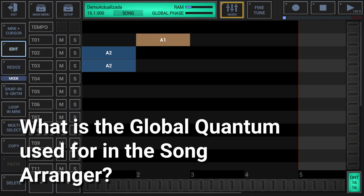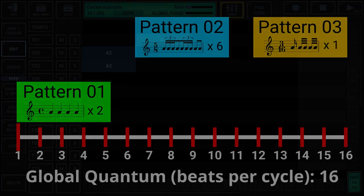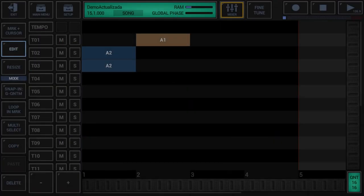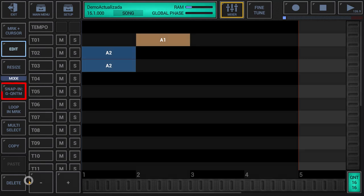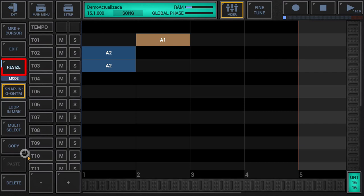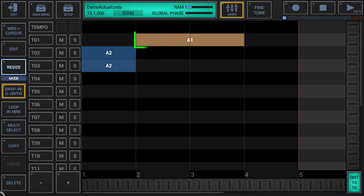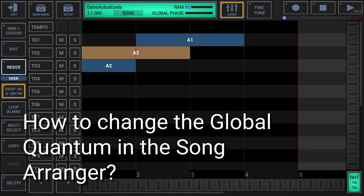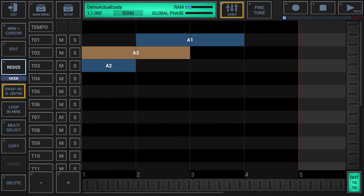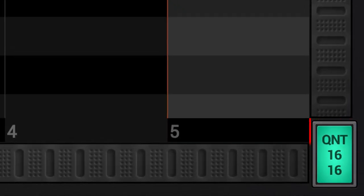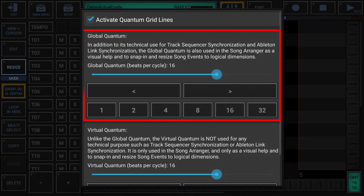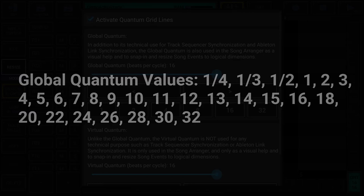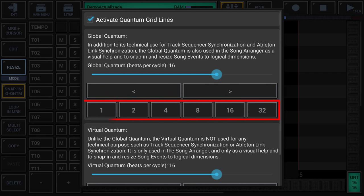In addition to its technical use for track sequencer synchronisation and Ableton link synchronisation, the global quantum is also used in the song arranger as a visual aid and to snap and resize song events to logical dimensions. To change the global quantum in the song arranger, simply click the quantum display in the lower right corner to open the quantum settings. Note that the quantum settings provide quick access buttons for the most common values.